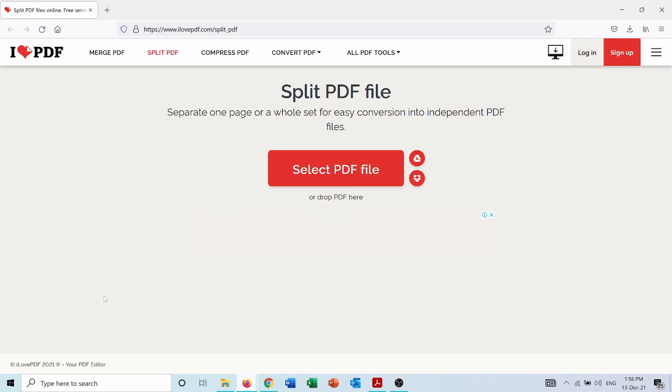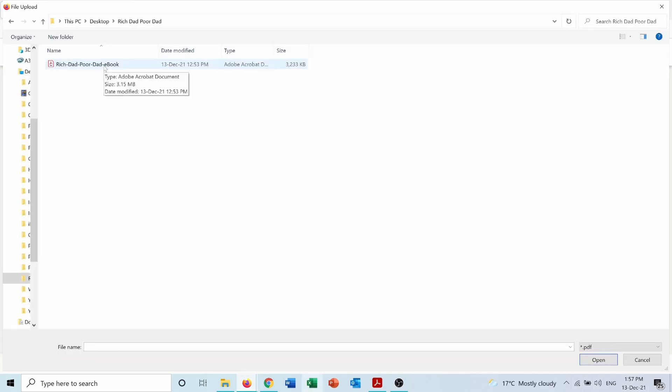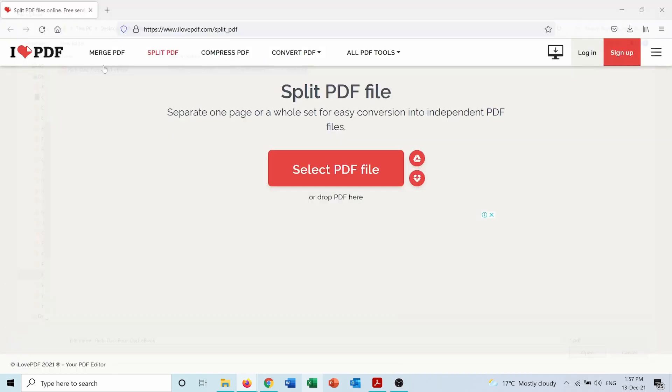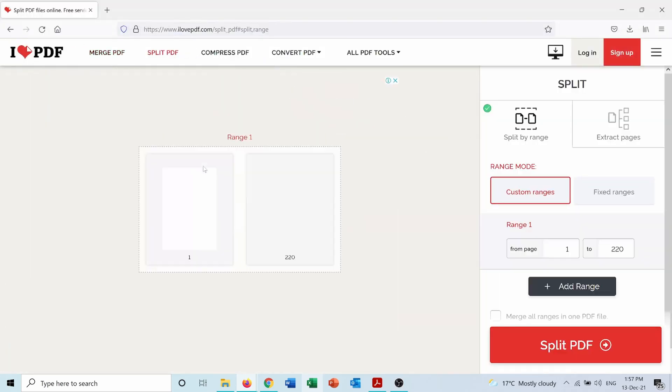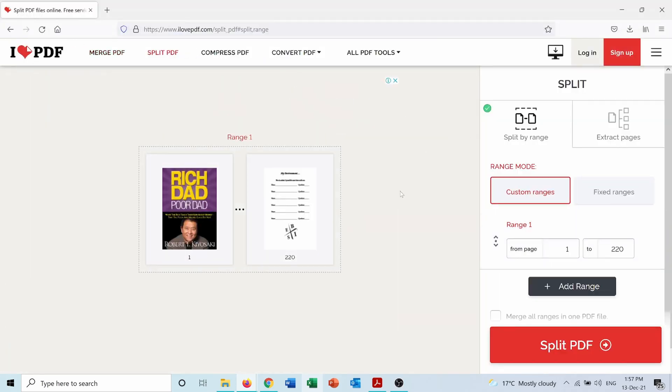So first of all you select the PDF file that you want to split. And now I have the book here loaded and from here I can add ranges. So for example I want the first PDF to be from page 1 to page 15.